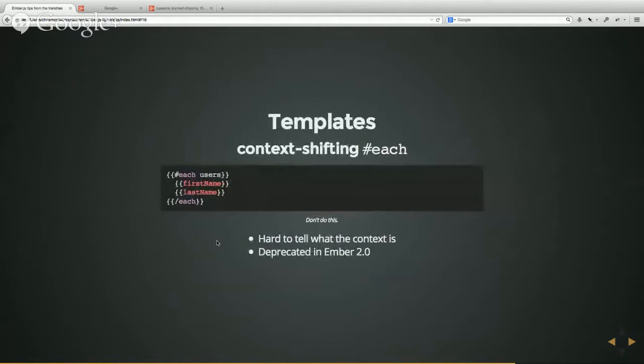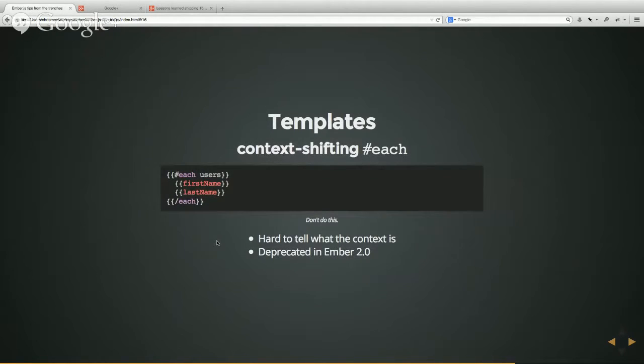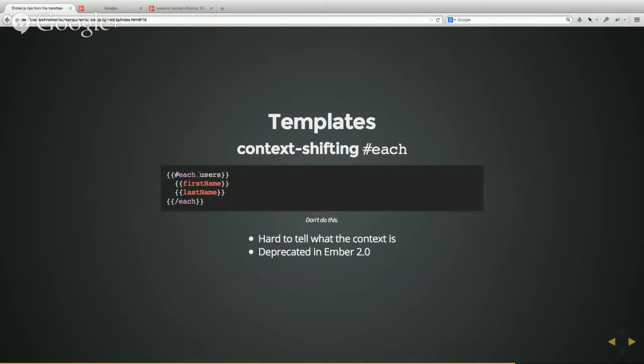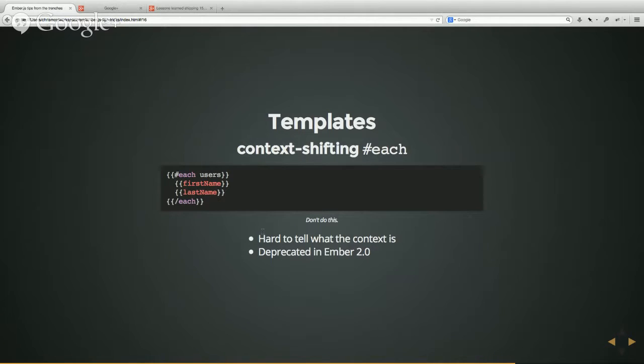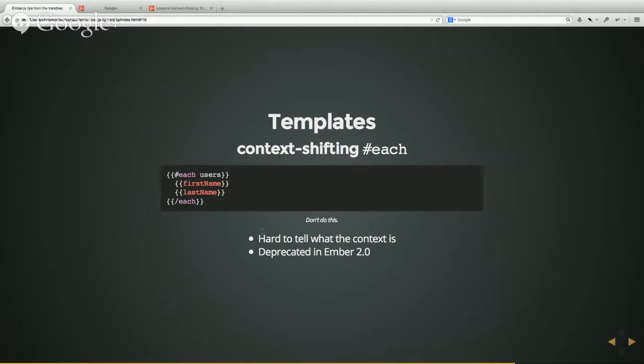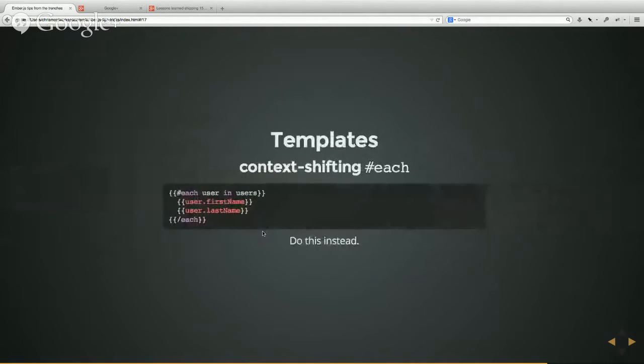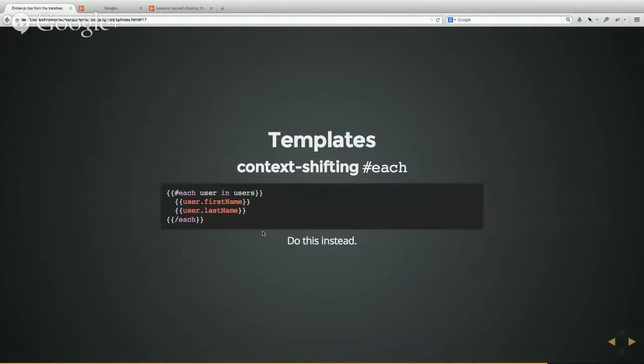Templates, this is an interesting one. I just read that this is deprecated in Ember 2.0. Basically, if you're using an each like this, you can see here how there's no, basically if you don't provide a variable name, it will change the context of everything within the each. So this firstName and lastName is coming directly off of each user. And this is, I think it's really hard to tell what the context is, and this is deprecated. So instead, try to do something like this, and you should be a lot happier. And you won't run into any deprecations in Ember 2.0, which is great.